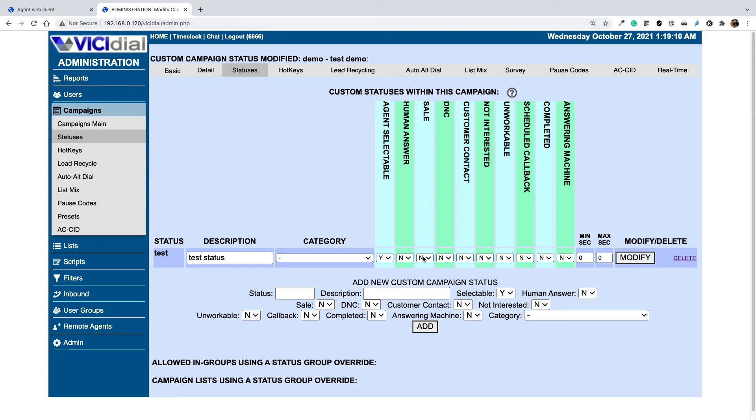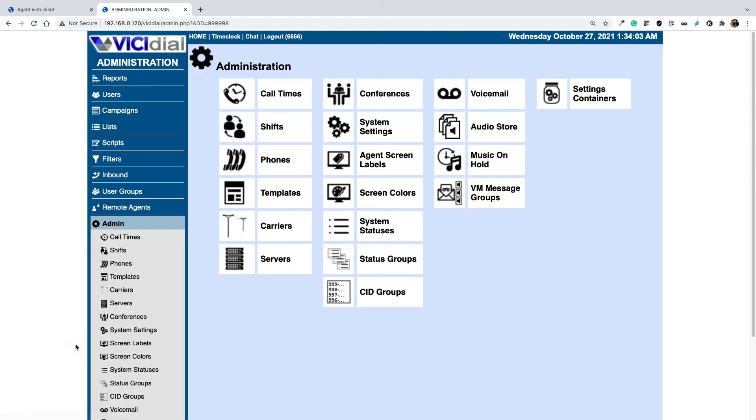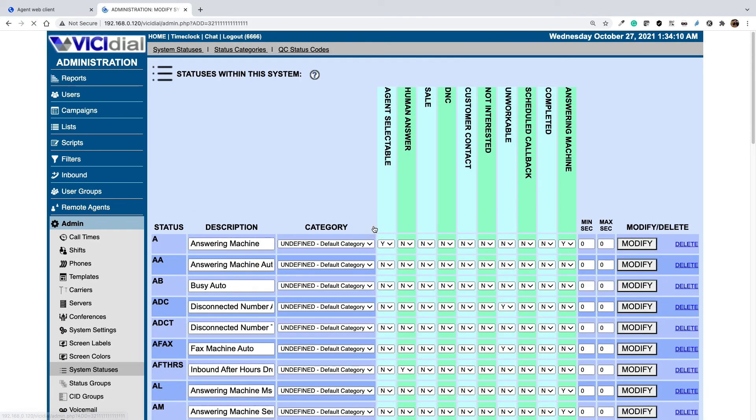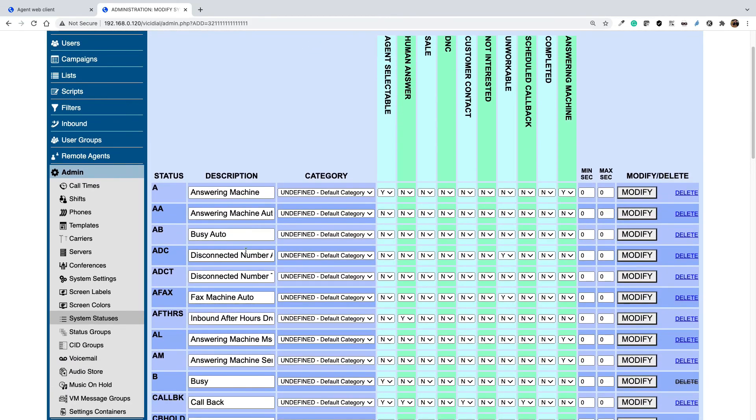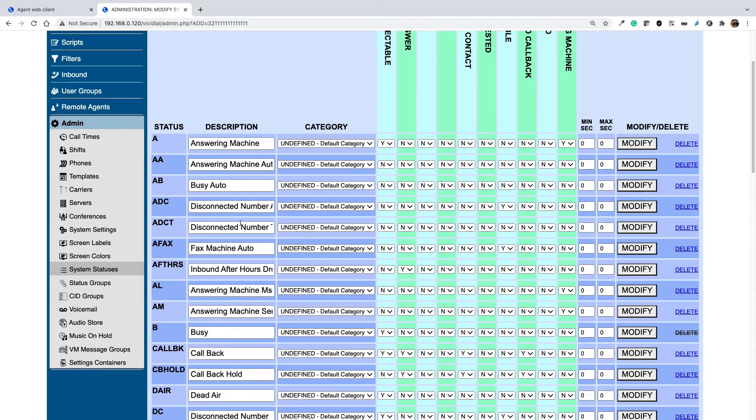Now let's see how we can change the default system statuses. In order to change the default system statuses you need to go to the admin panel, select admin, and then select system statuses. Here you can see the default system statuses that we have.